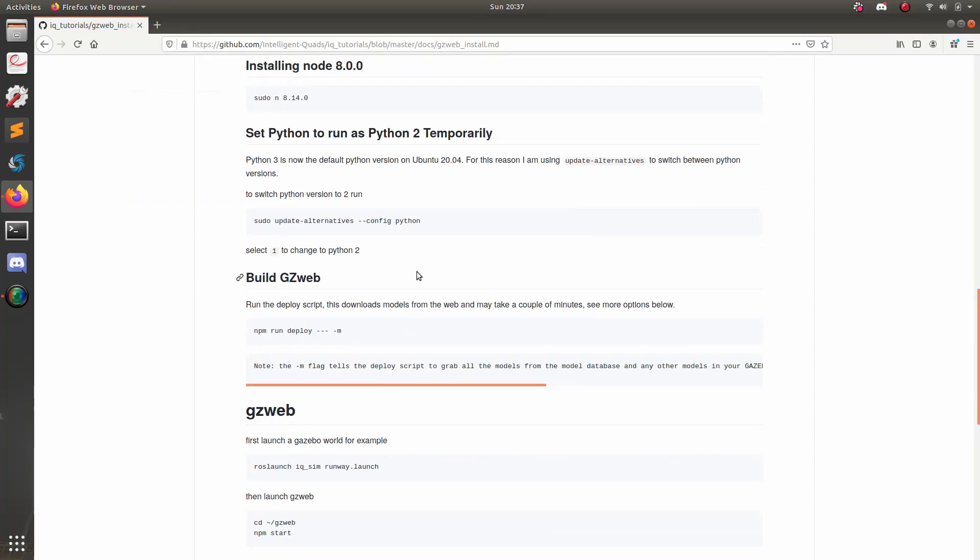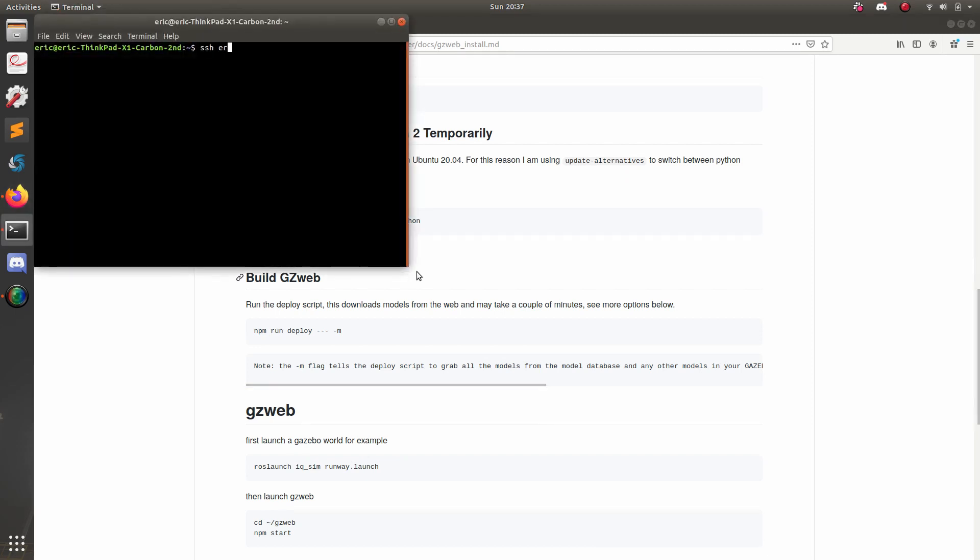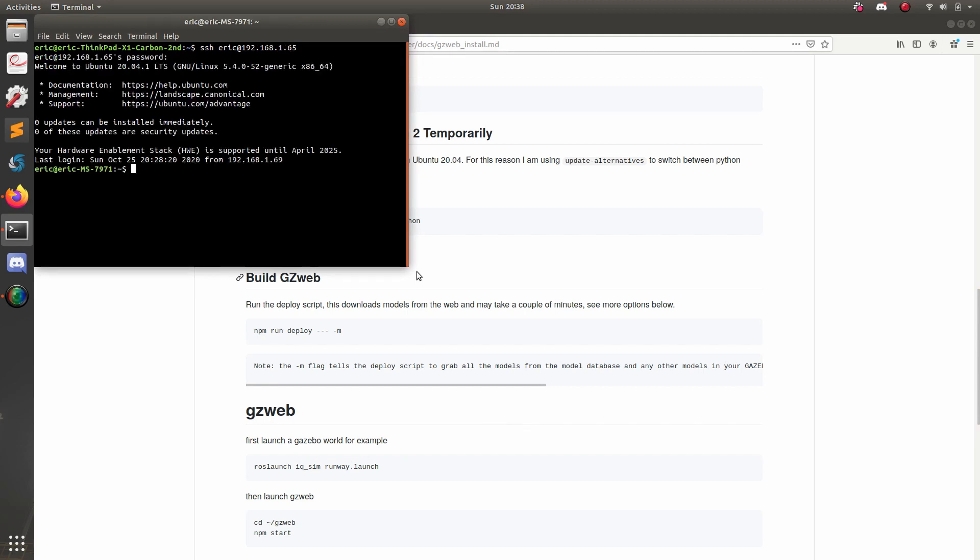All right, guys, so now I'm on my laptop. And the first thing I'm going to do is SSH to my desktop. And I know that the IP of my desktop is 1.65 because I looked at it via an if command on my desktop. So I'm going to open up a terminal and SSH in. So now I have control of my desktop from a laptop.